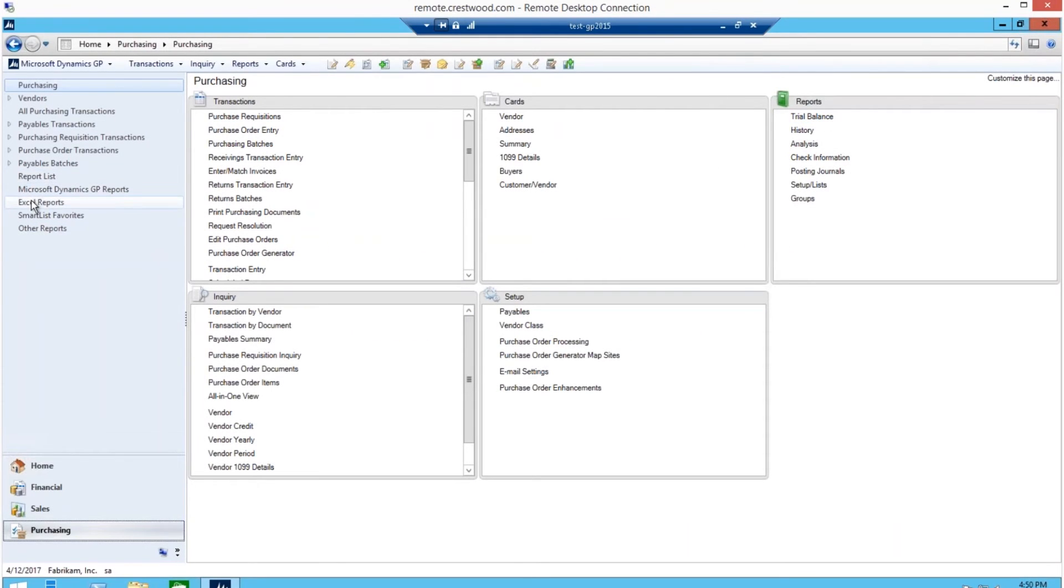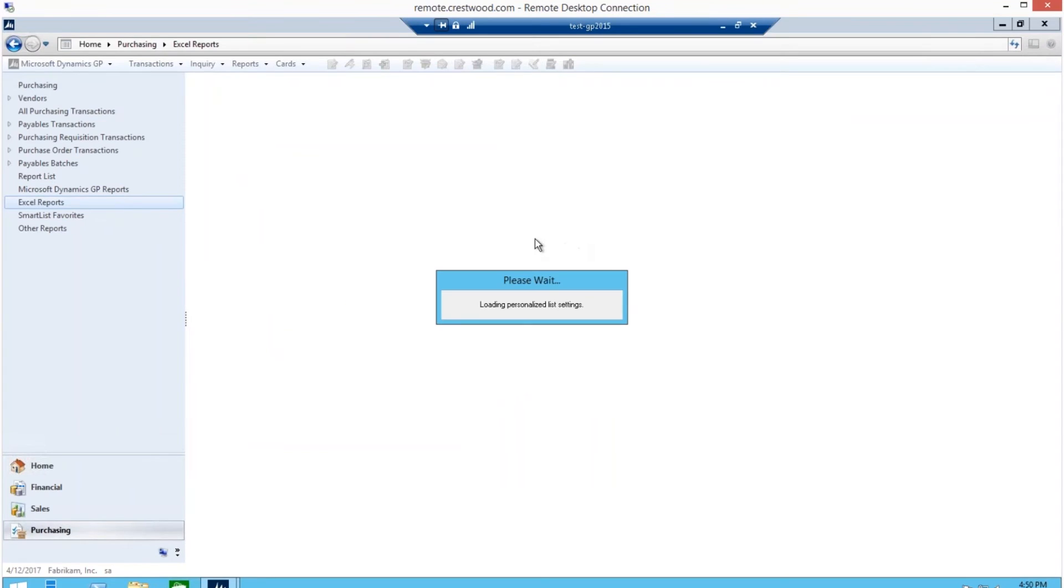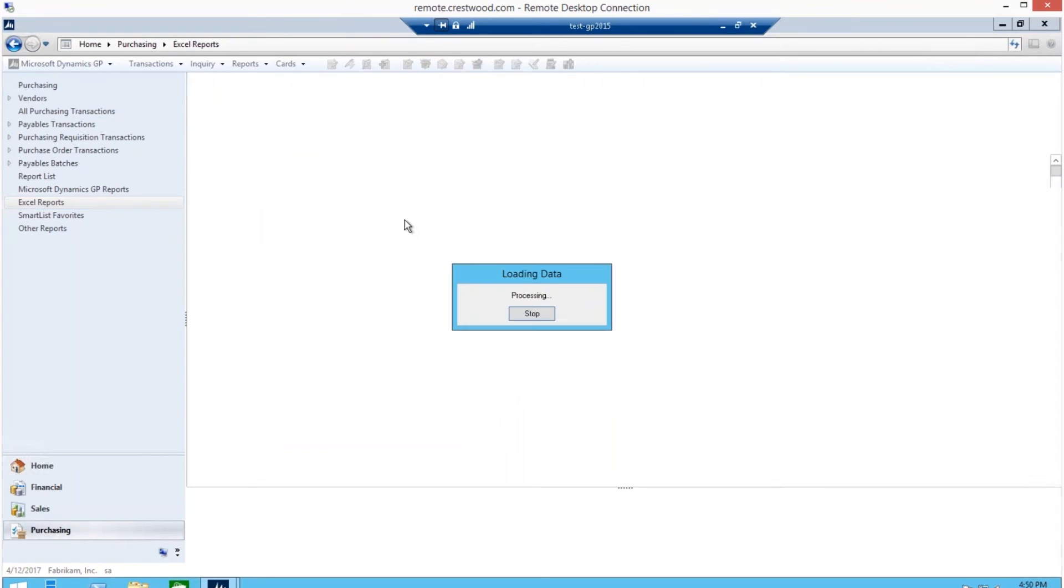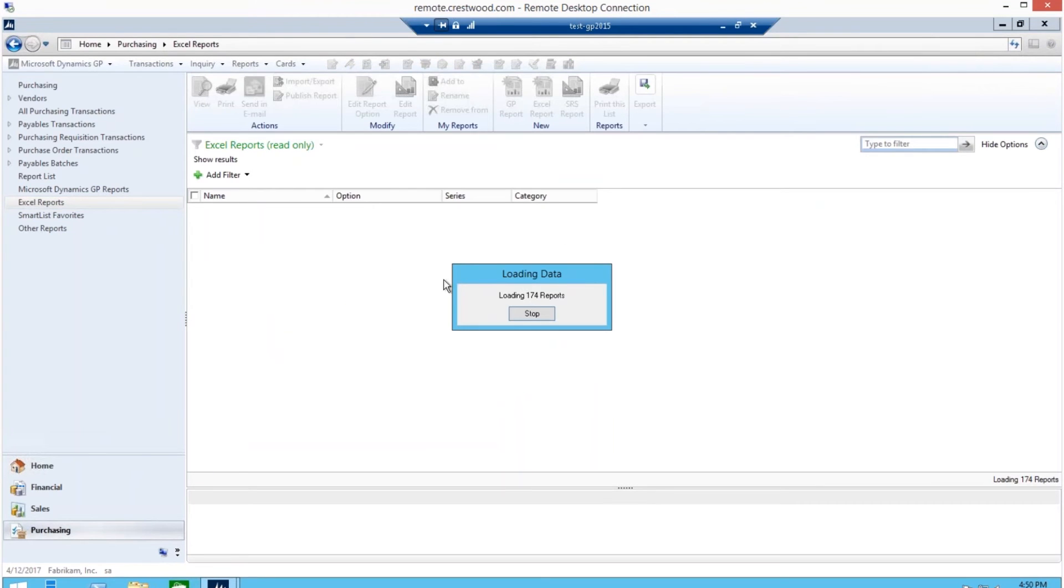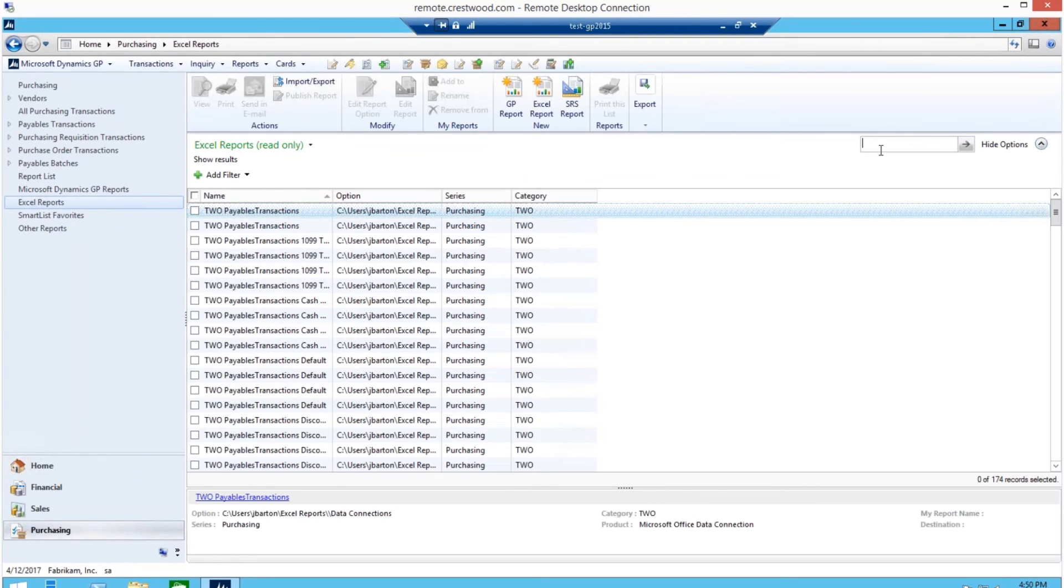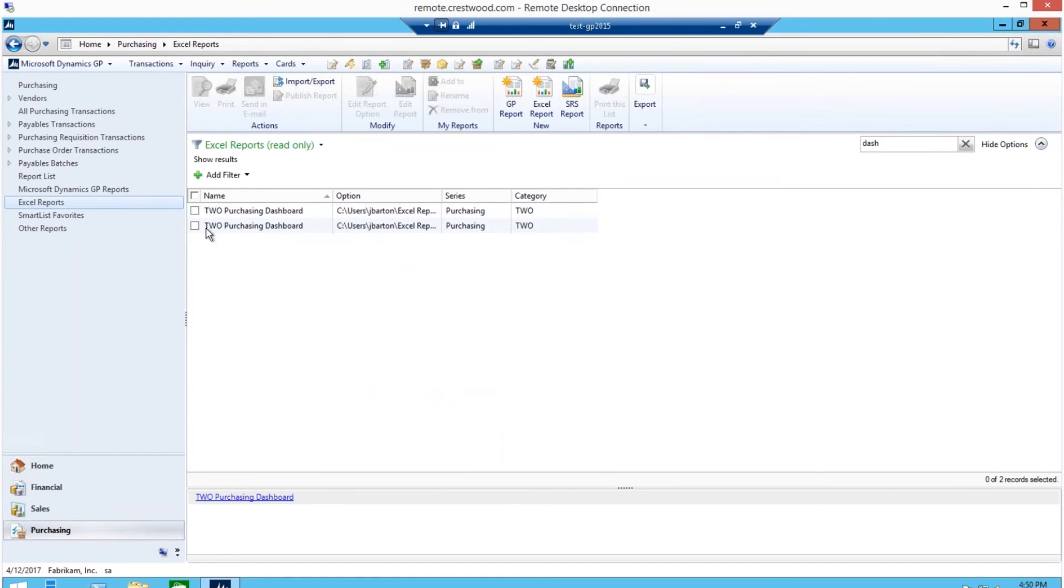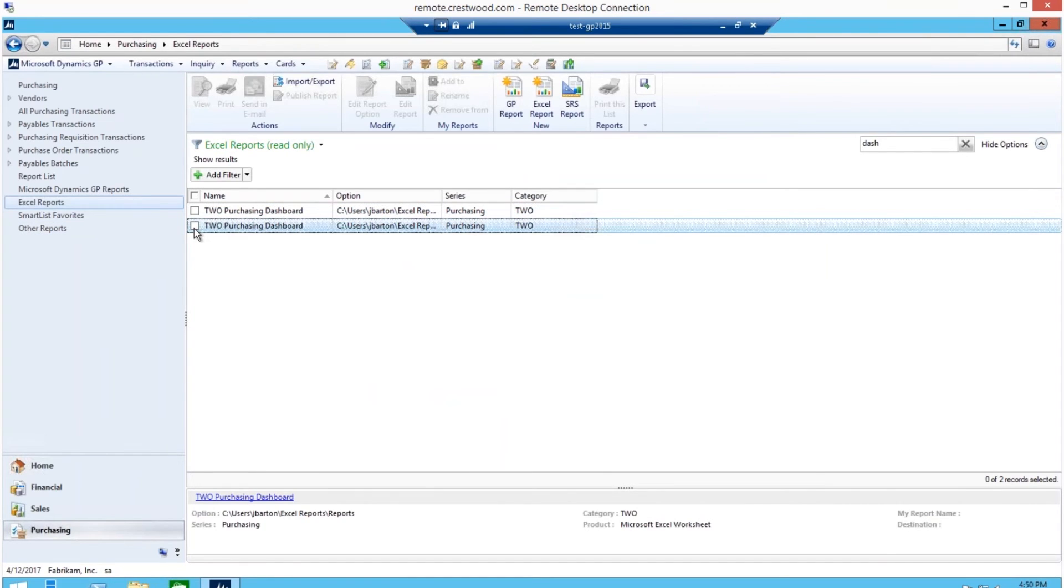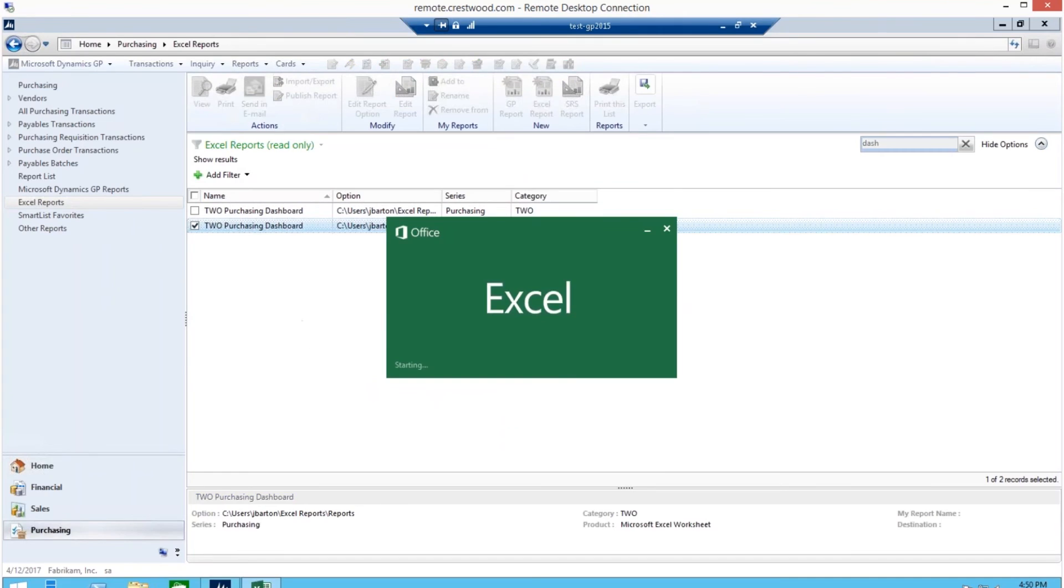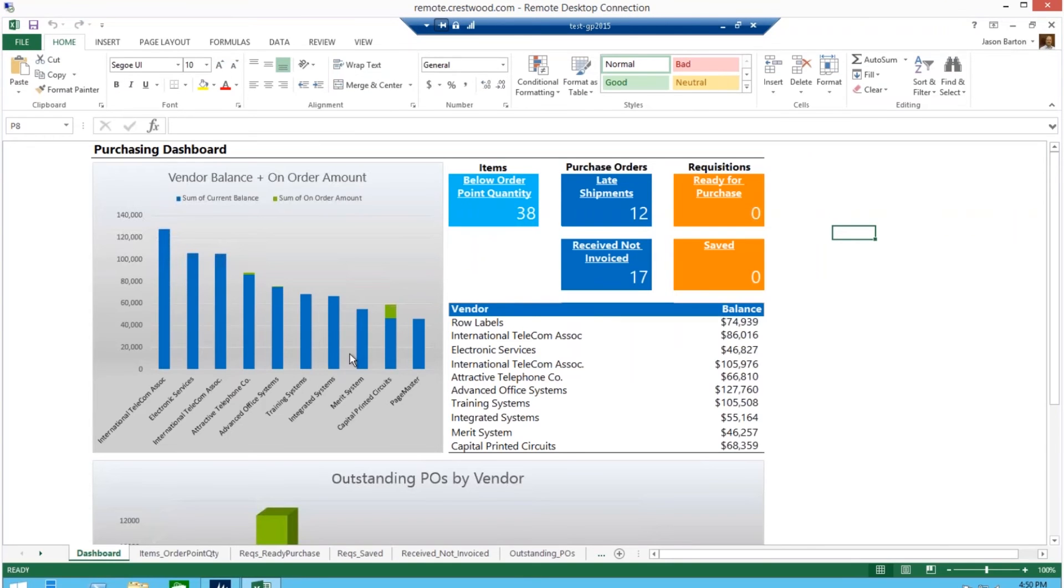Now you're getting to the real value of these dashboards. I'll illustrate it with the last dashboard that we will show, purchasing. I'll click on Excel reports here as well. Select it, view, and you will notice that these are very similar to the other reports.